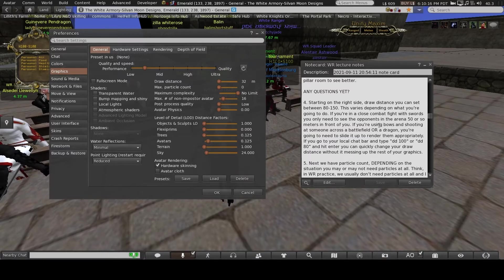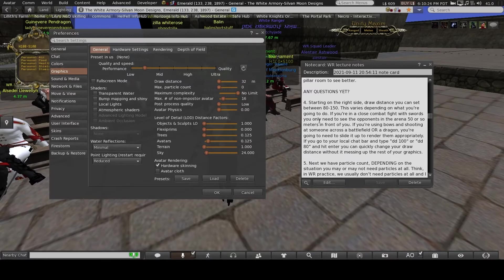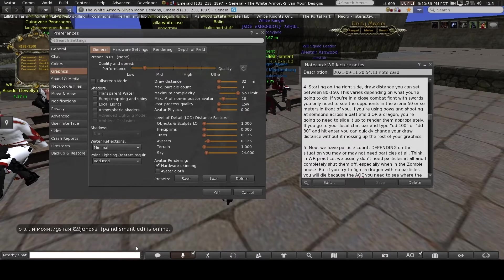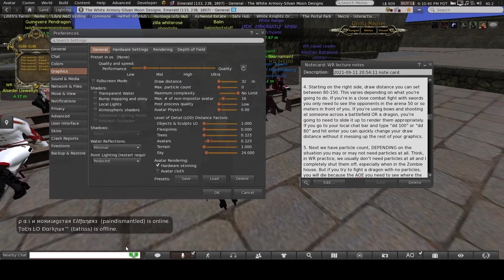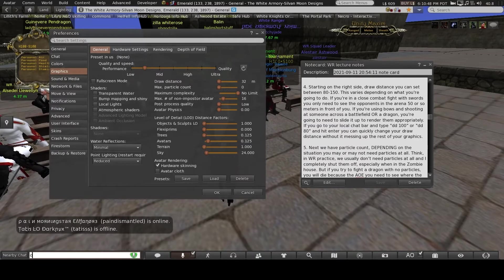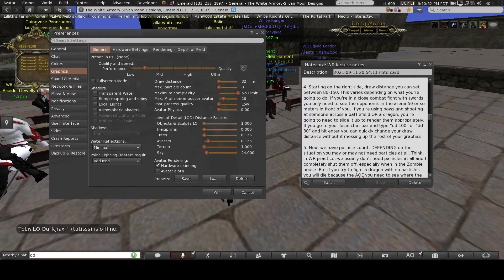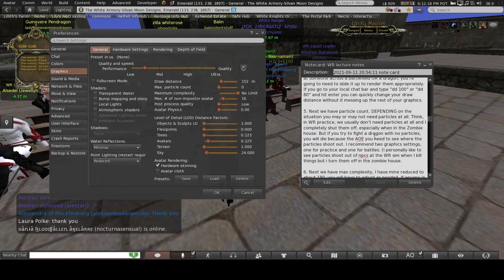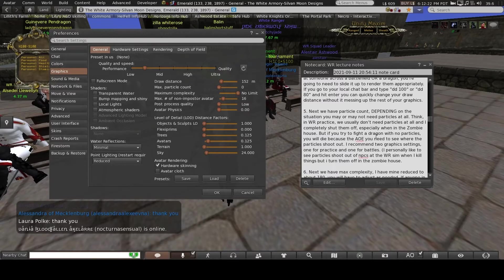I suggest adjusting draw distance as needed. You can also make several different graphics presets — one for battles, one for practice, whatever you want. One trick: you can type a shortcut in local chat to change draw distance quickly. Type lowercase 'dd' space and then the distance, for example 'dd 150', and hit Enter. It changes your draw distance instantly.